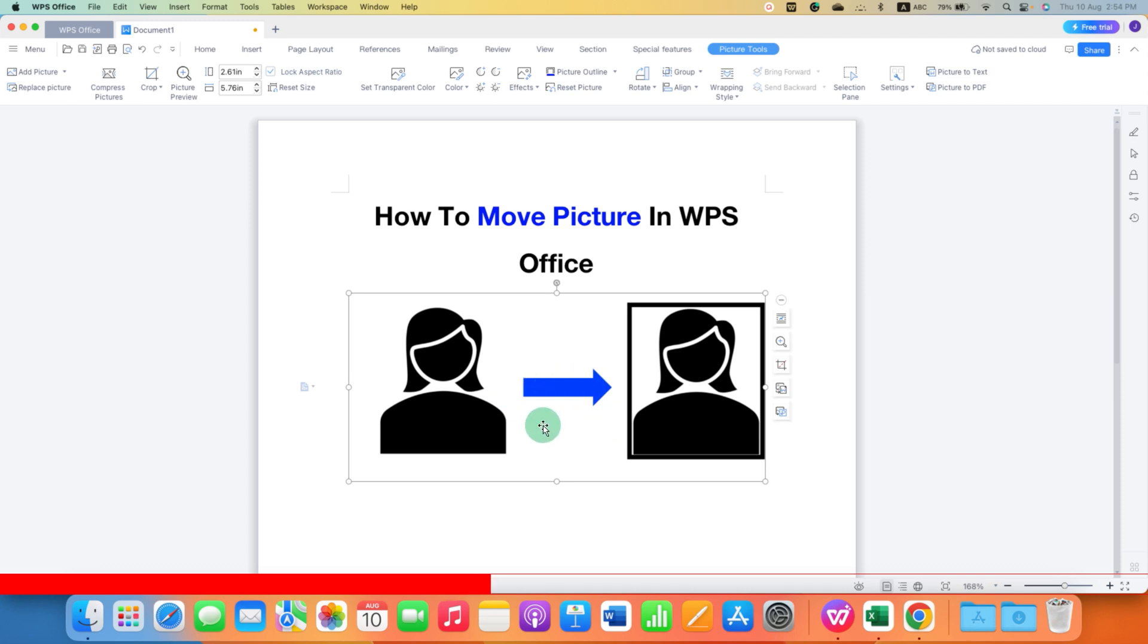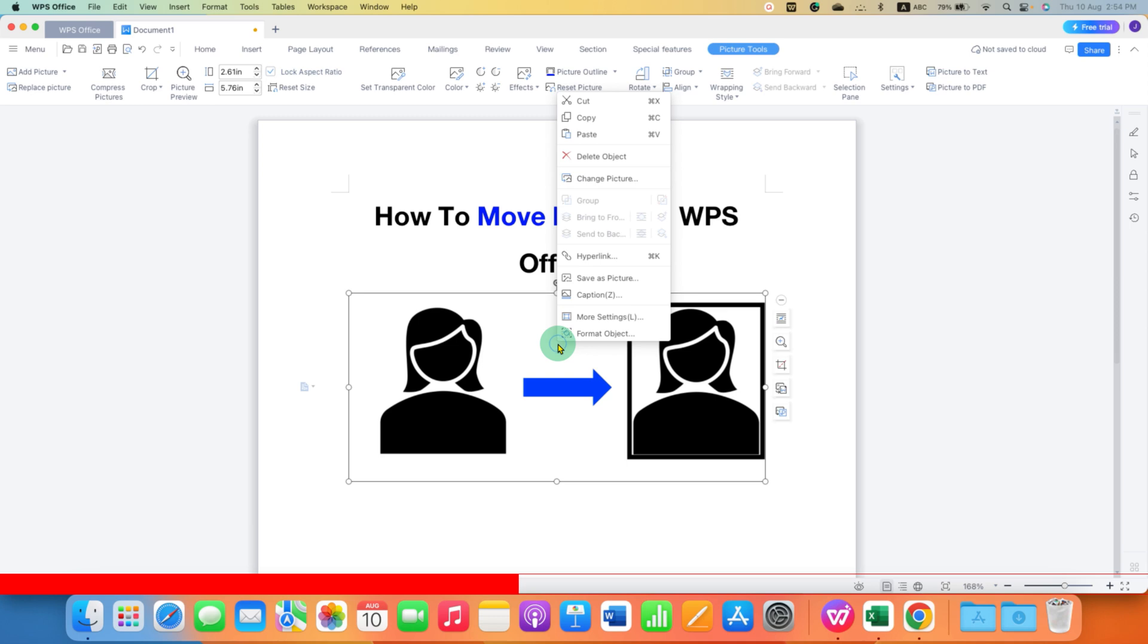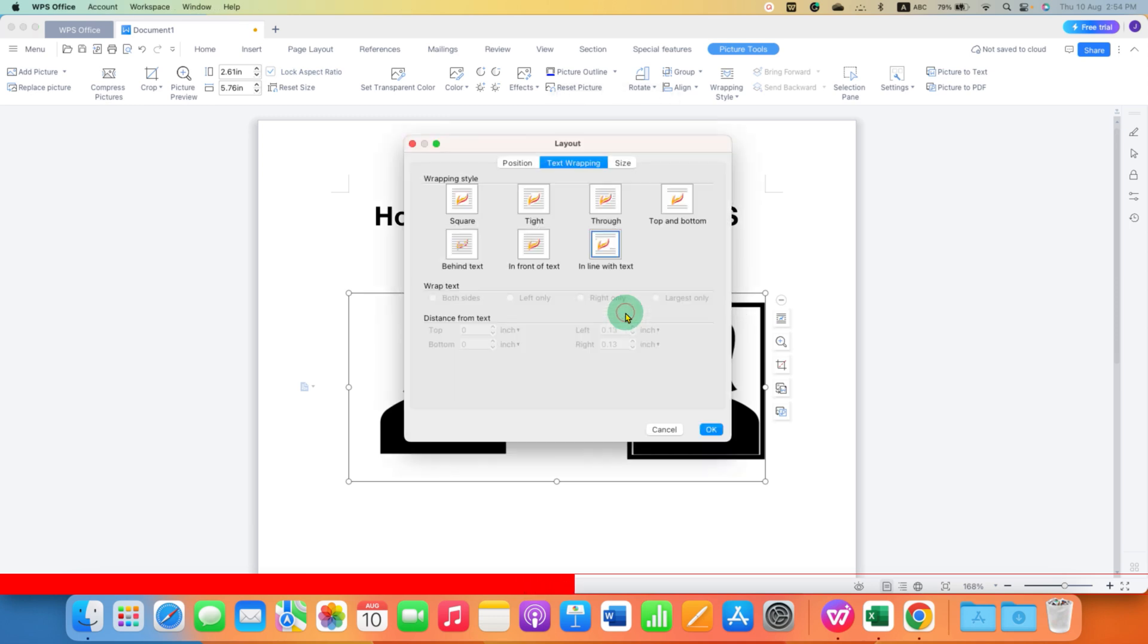First, right-click on the picture, then go to More Settings and under the Wrap Text option here you have to select this option In Front of Text.